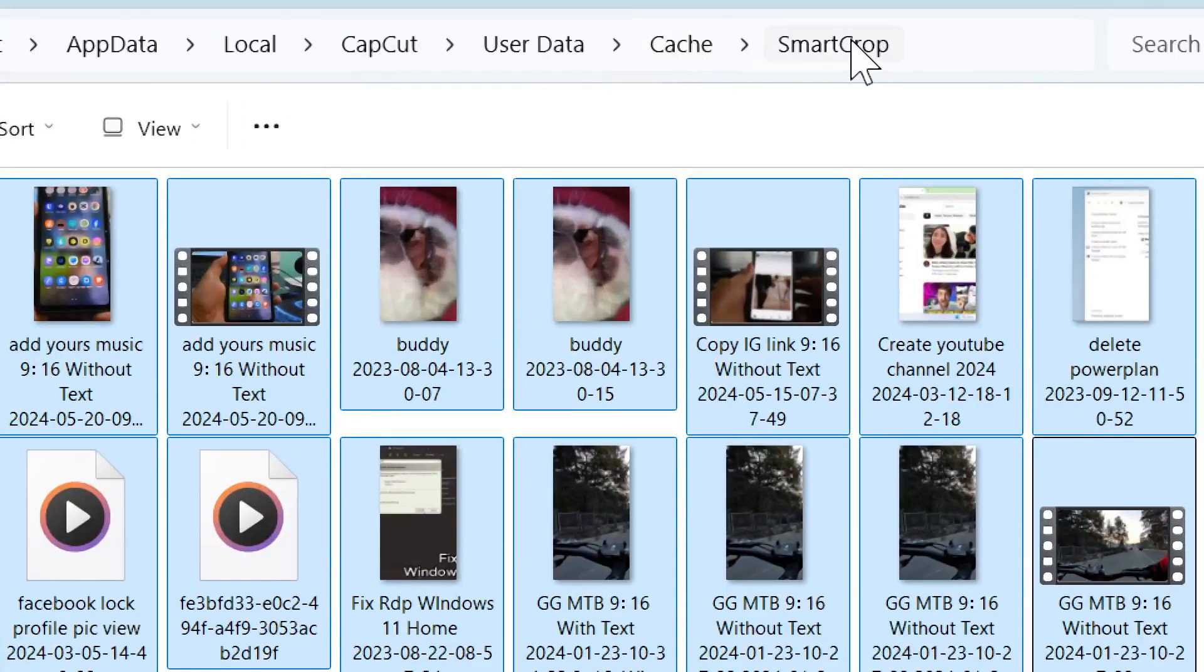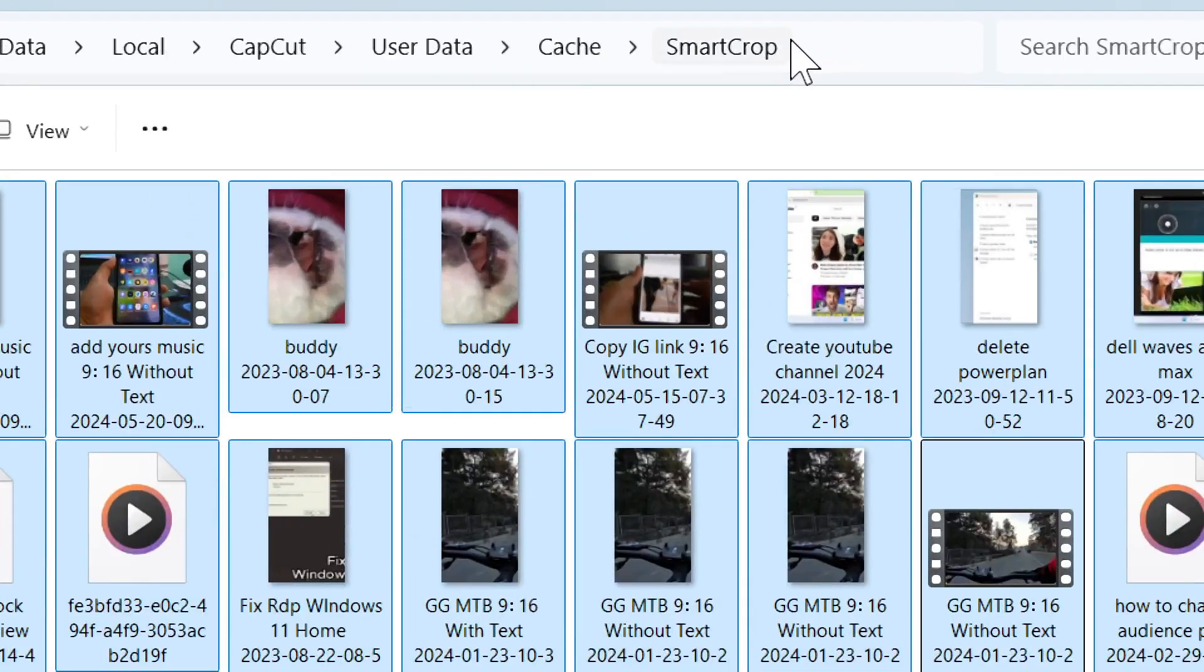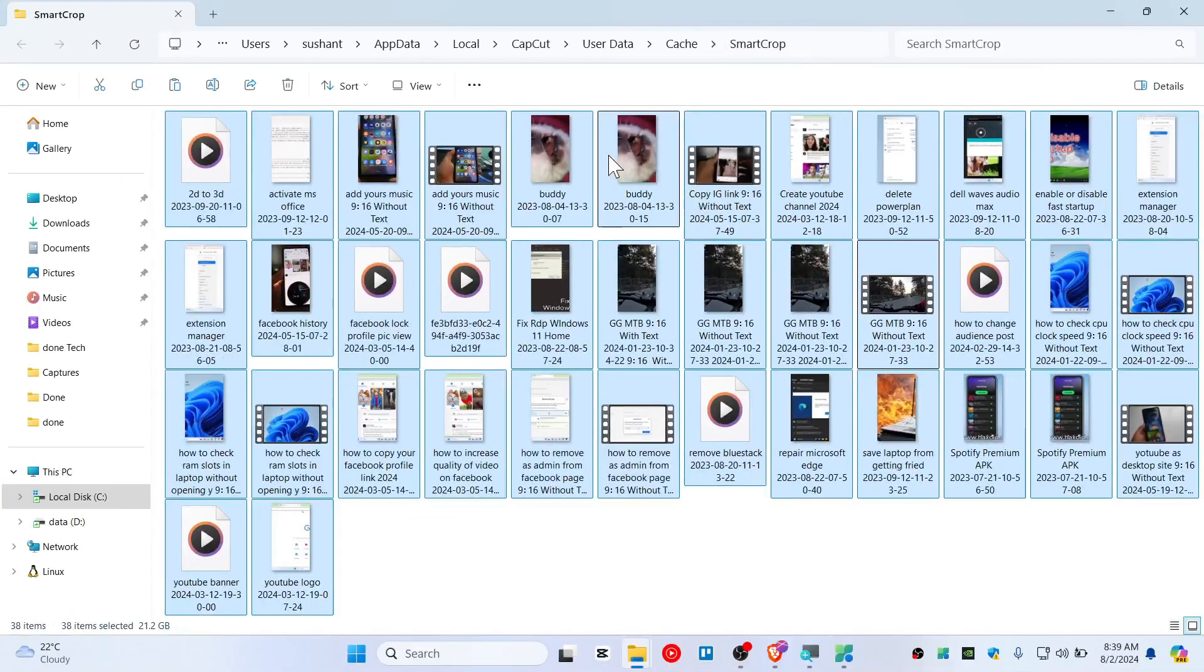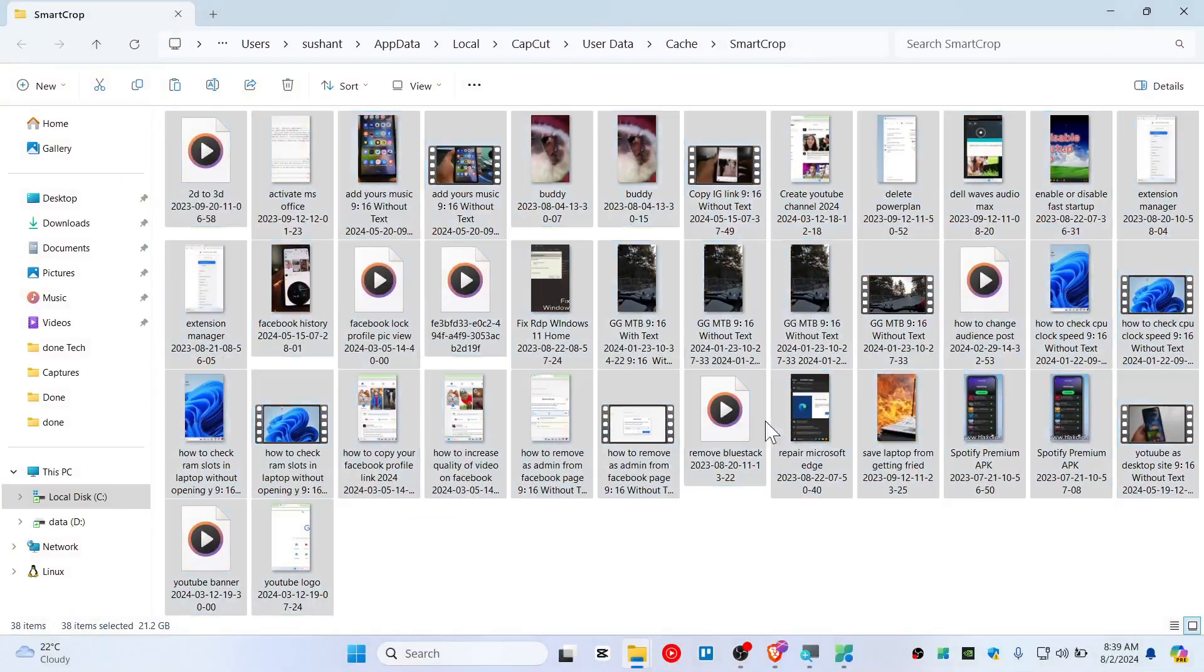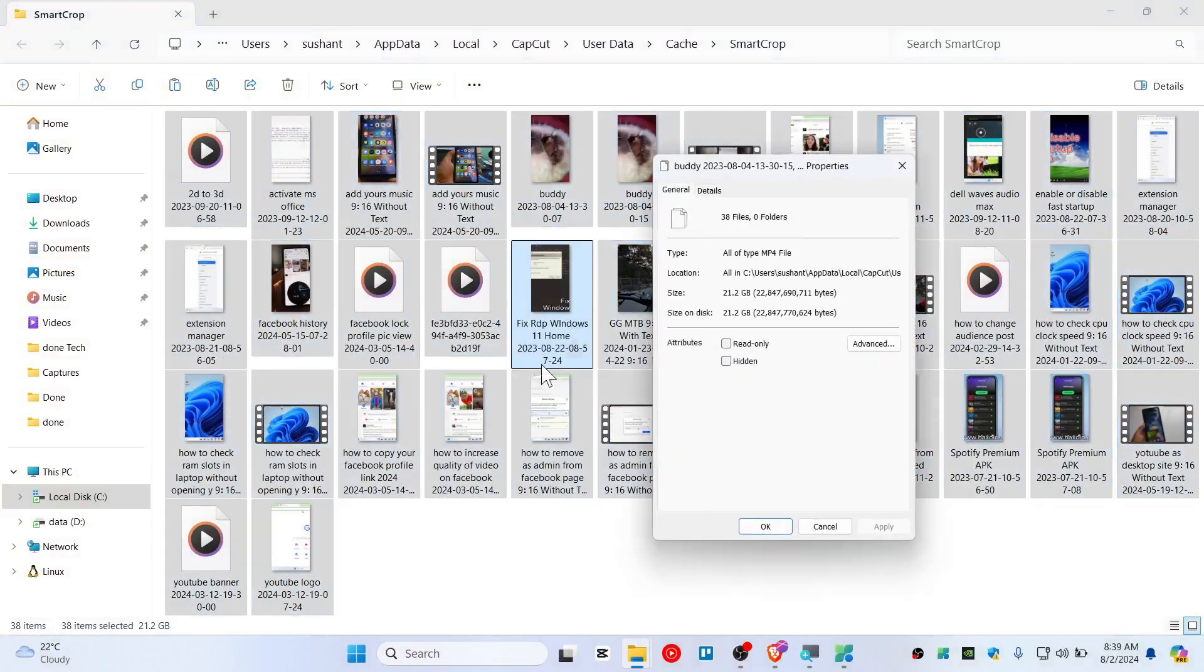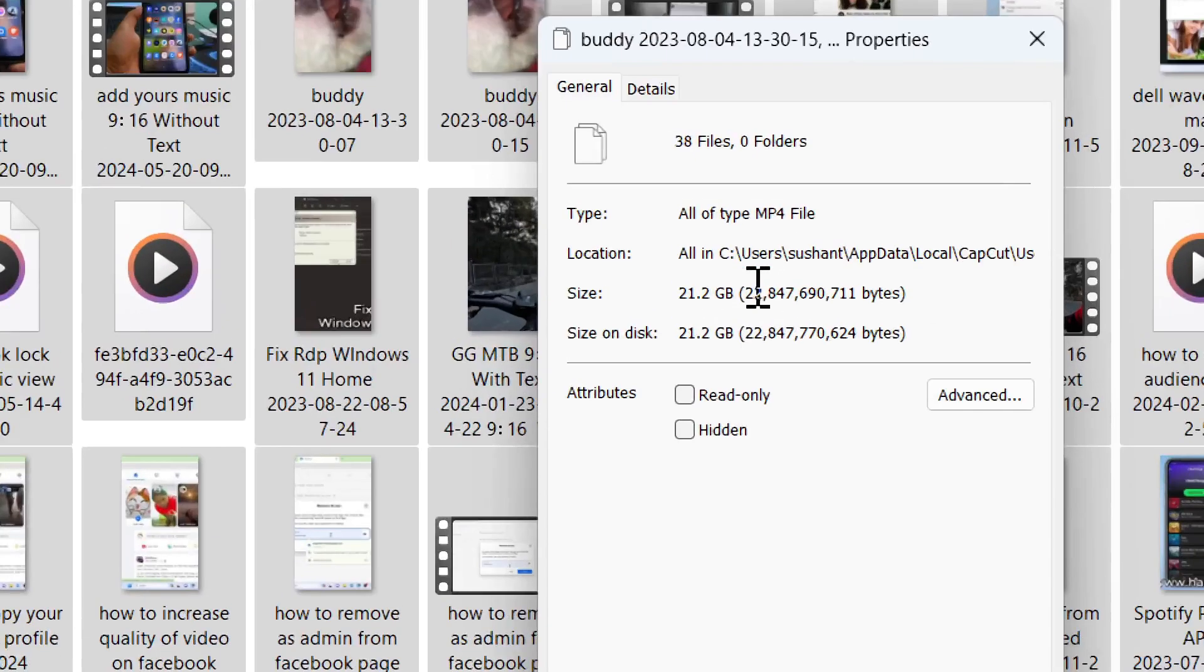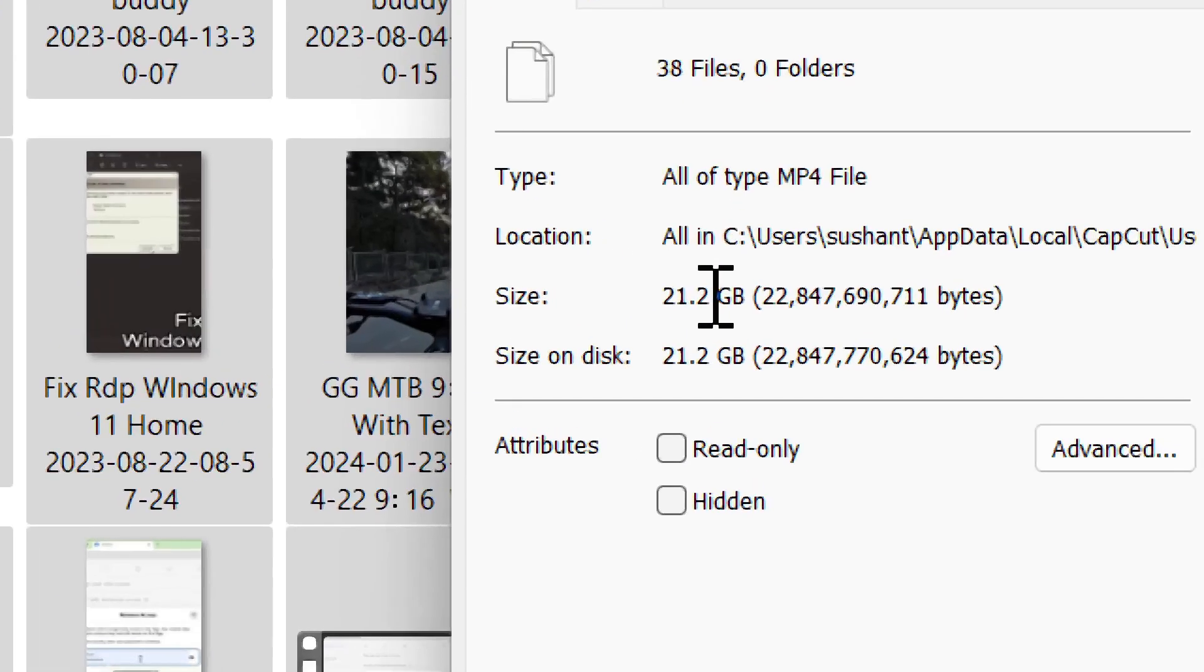As you can see, it's not even like all cache but it's a smart crop. So let's scan this, the storage. I think I don't need them and you can see that it's eating like huge amount of storage.